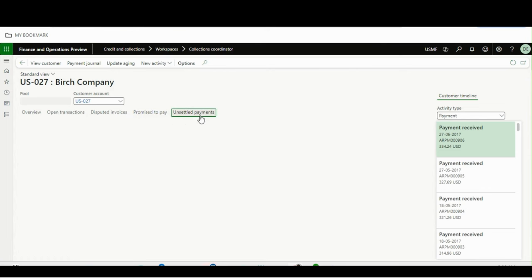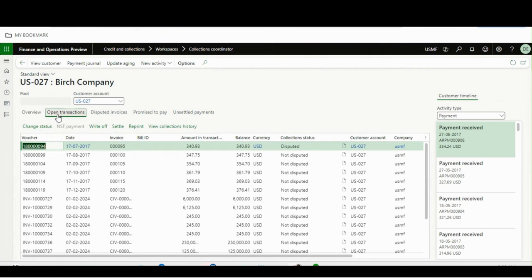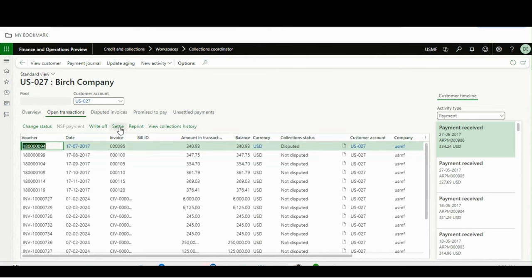If there are any unsettled payments or advance payments, those will also show from here. Going back to the Open Transactions tab, you can reprint invoices, write them off, or settle them with other invoices. You can also see the collection history as well.